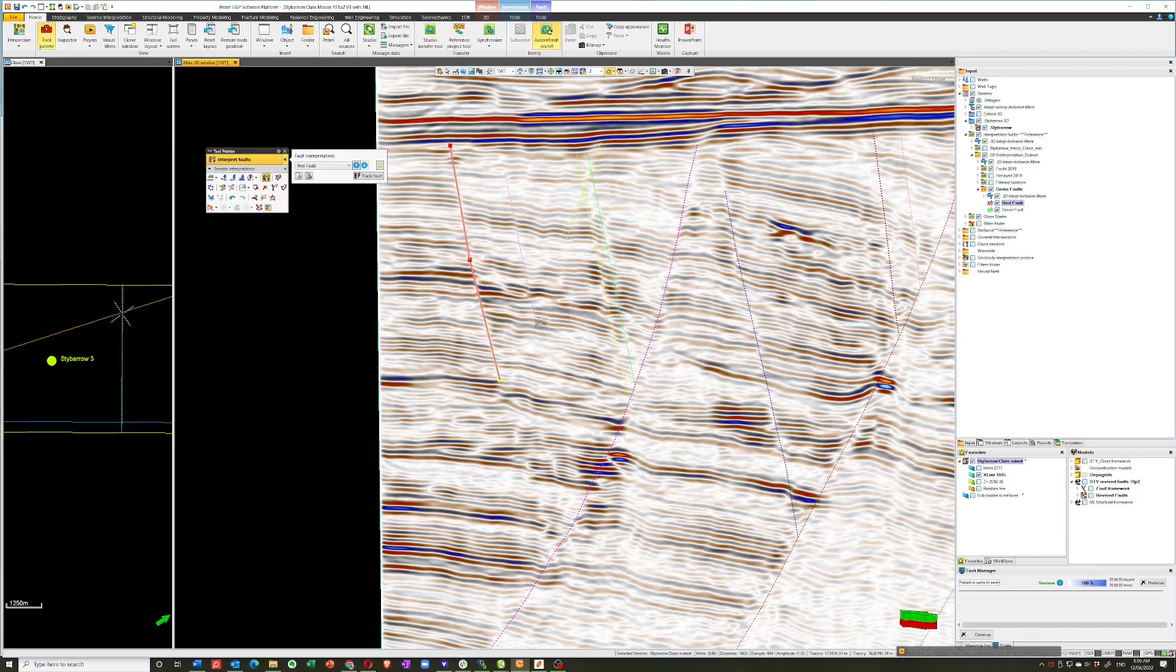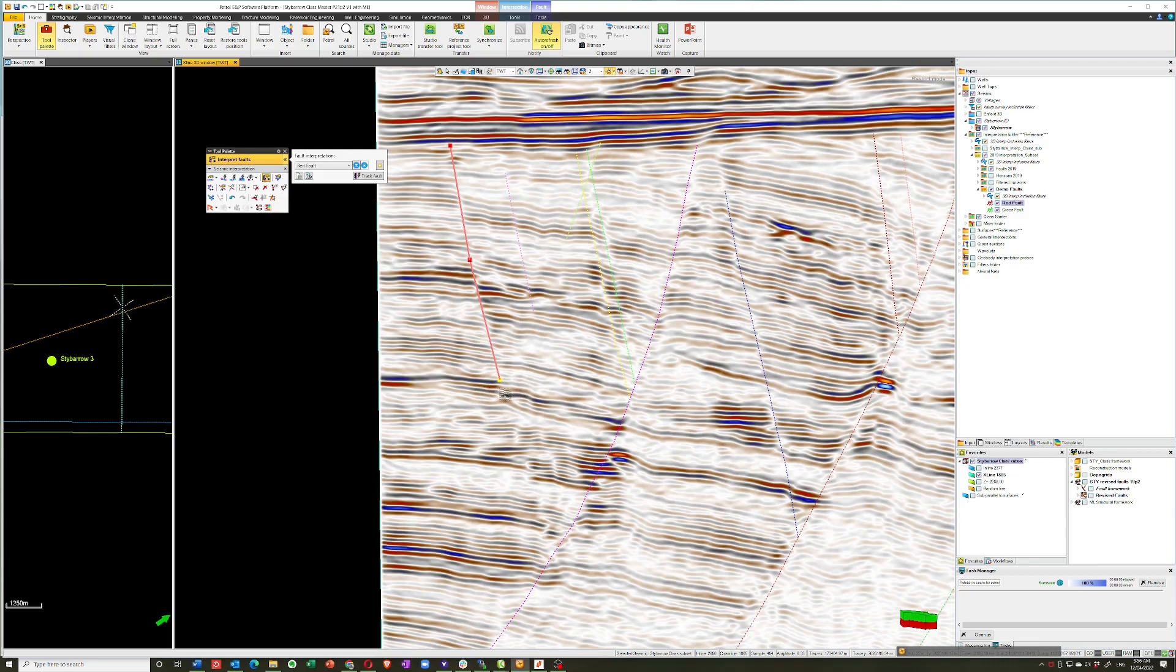Say I finished there and then realized, oh, this fault goes the whole way down to the synthetic fault here. So instead of extending that by selecting it and then pressing F and holding the Shift key, we can, in fact, just draw another stick in here.